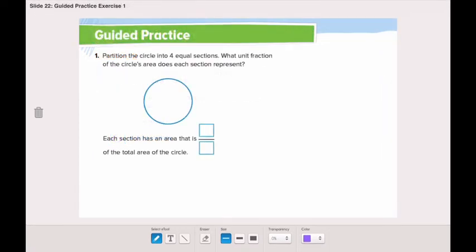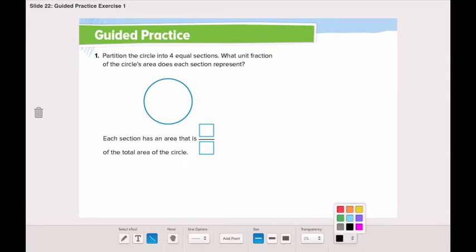Let's go through the guided practice together. The first question: we need to partition the circle into four equal sections. What unit fraction of the circle's area does each section represent? We need to partition the circle into four equal sections and write the unit fraction.